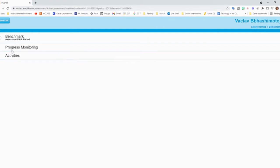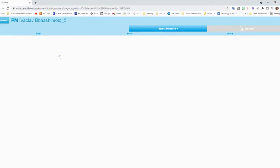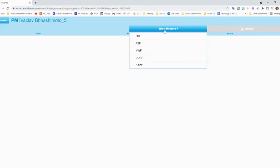From here, I want to click progress monitoring. I'm not going to be clicking benchmark. So progress monitoring. And if they have been progress monitored before, we will see their scores in a list here. But since this student hasn't been done before, there is nothing there.